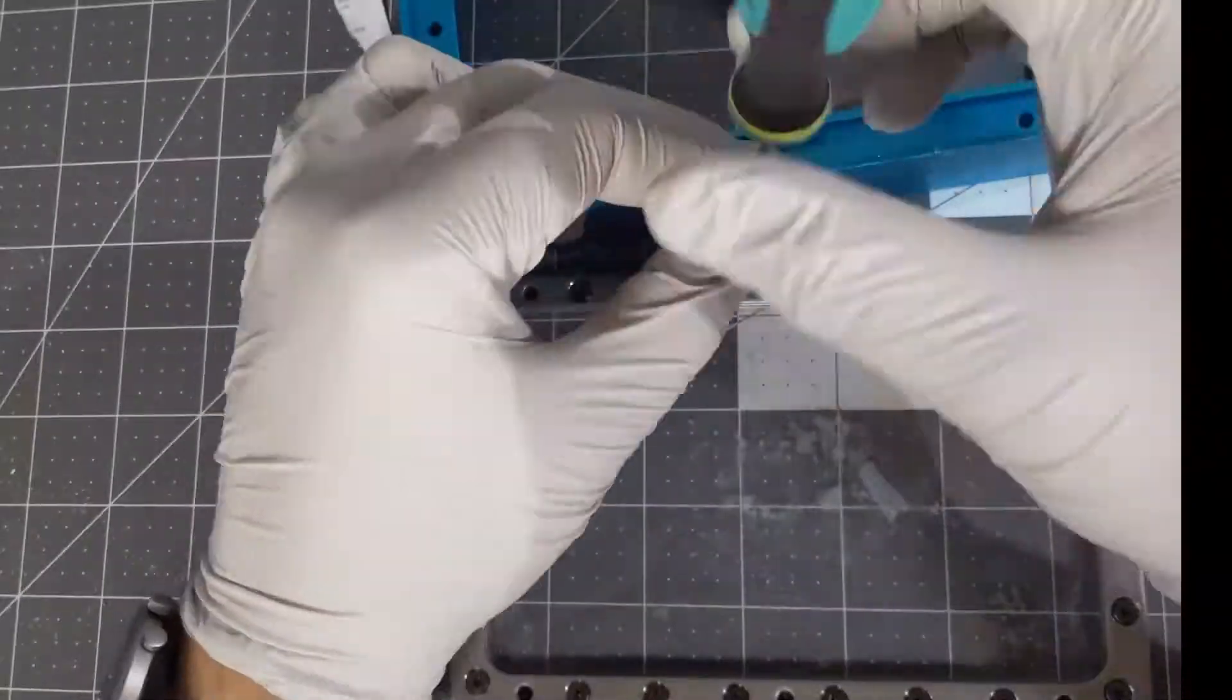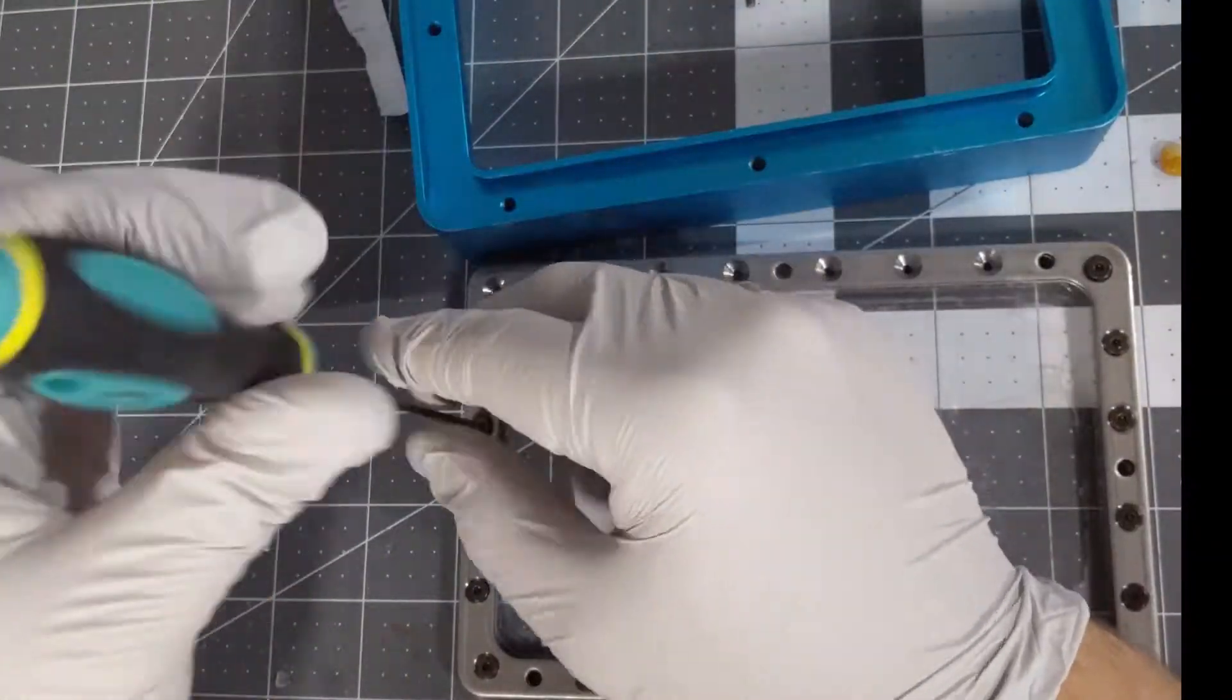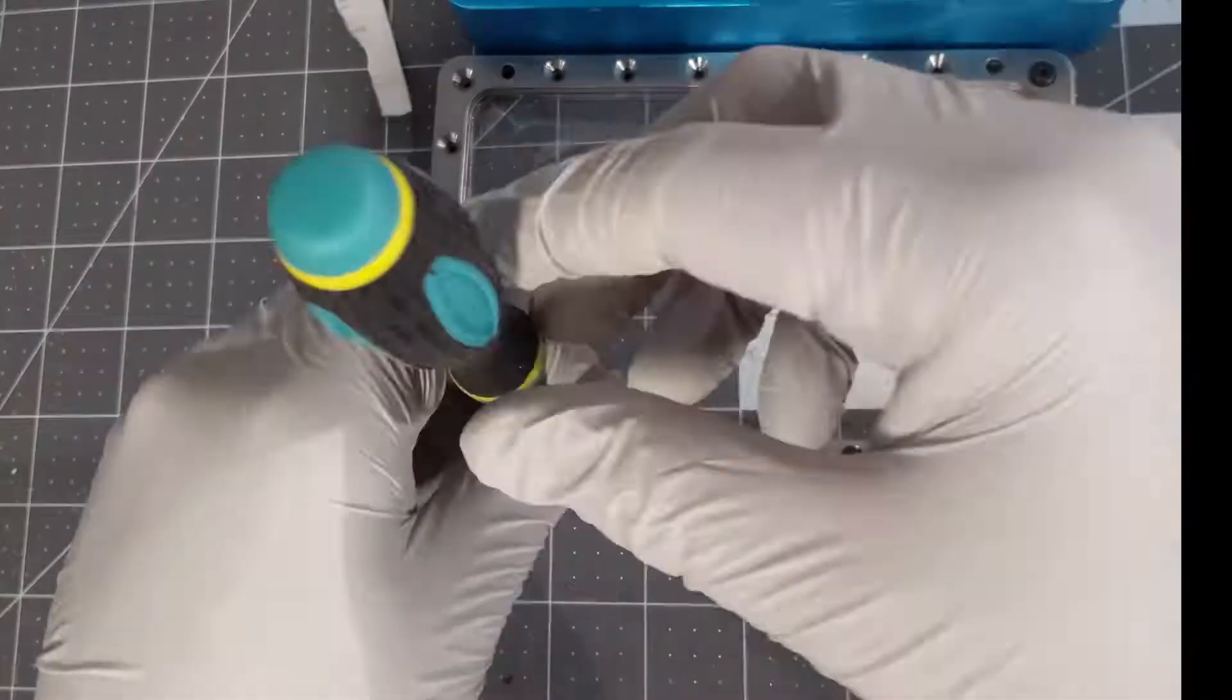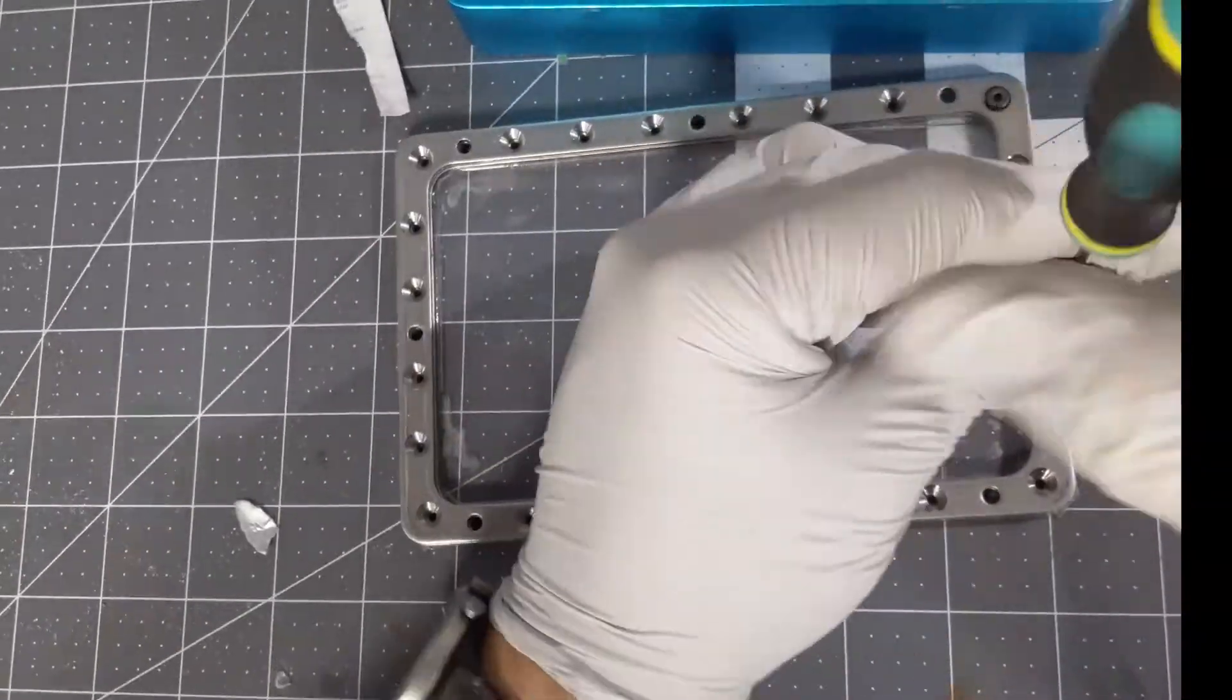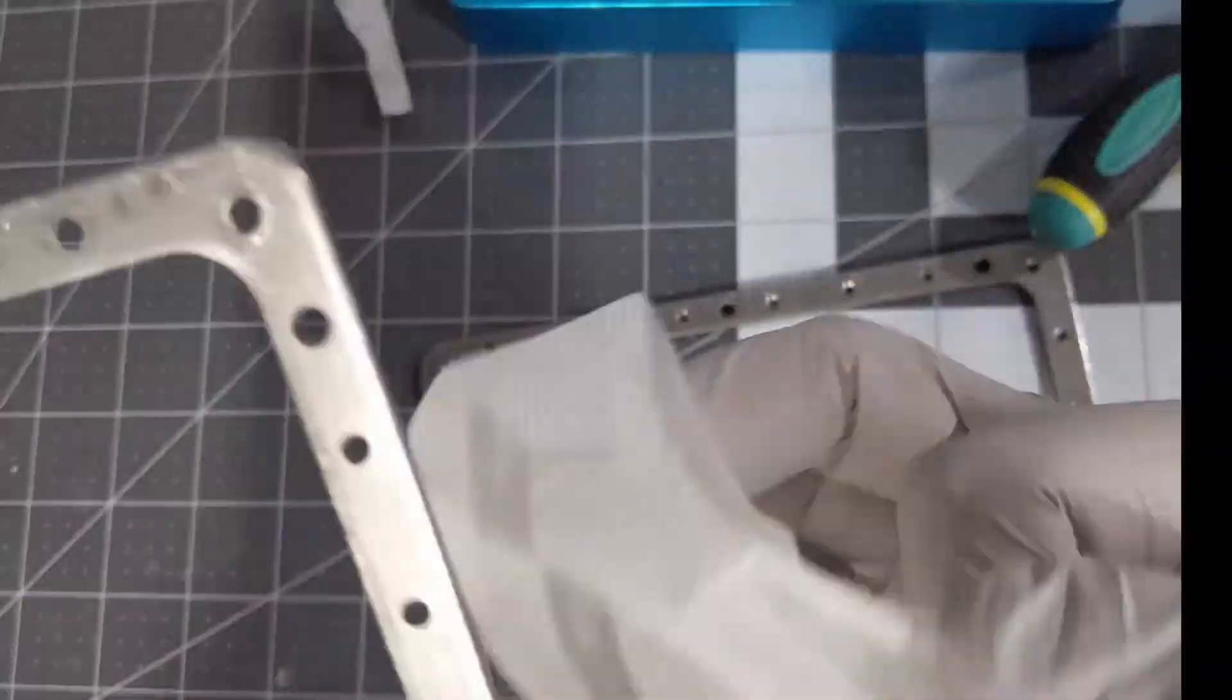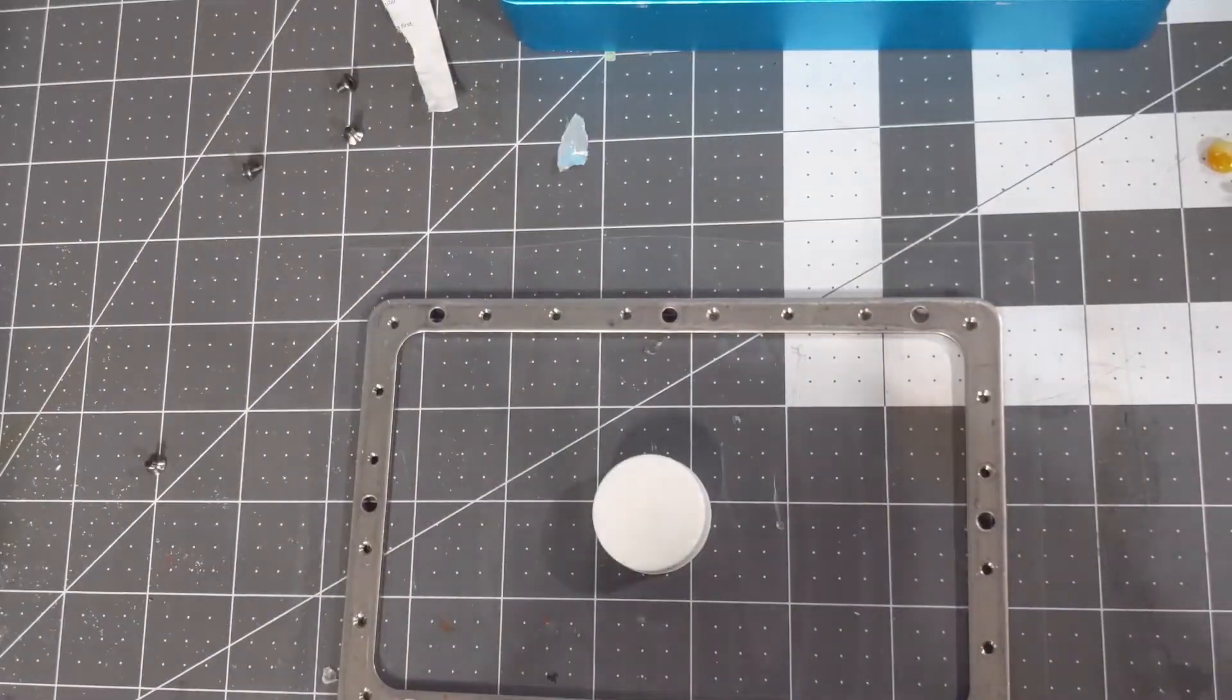Okay now we're going to go ahead and remove these screws that are inside of this frame, and again also cleaning this frame since it will get resin on there as well.